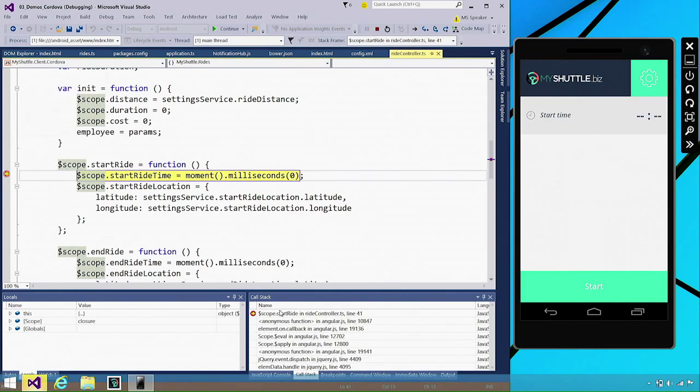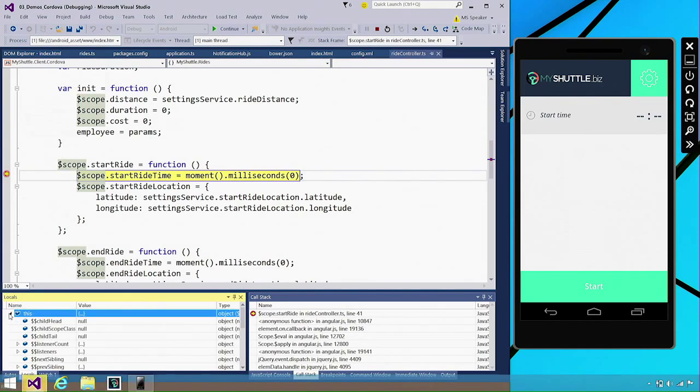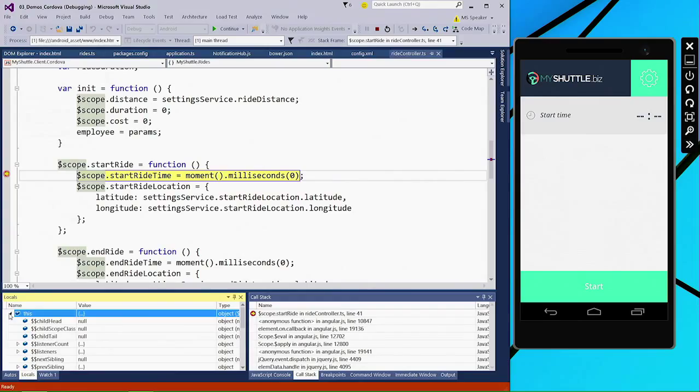Then I can just click Start and you can actually see that we hit a breakpoint. And as you can see down here, we have full call stack information including anonymous function. We have complete locals and autos window. Basically the entire debugging experience that you've come to expect in Visual Studio, you have for Apache Cordova mobile applications.